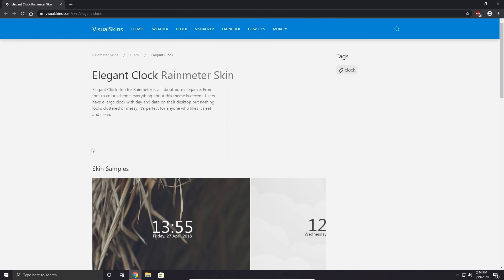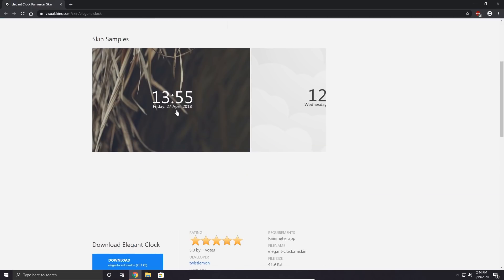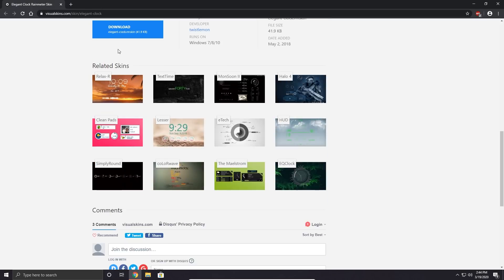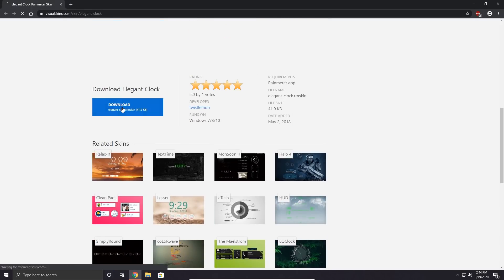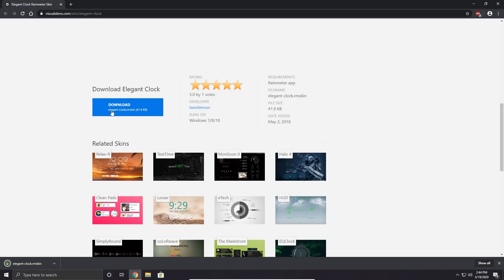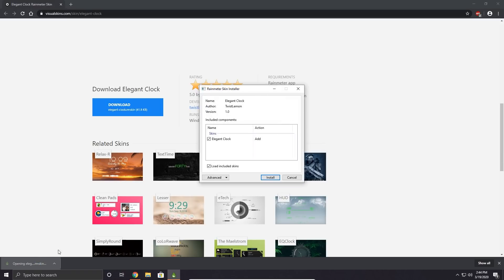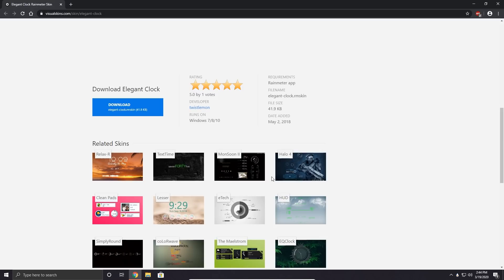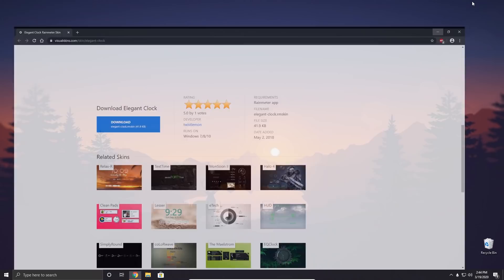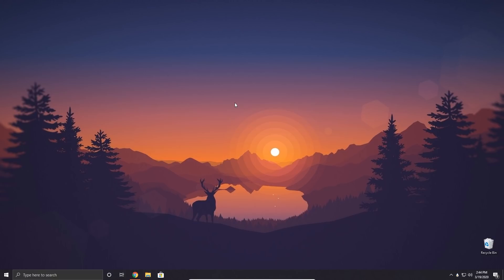The first skin we're going to install is called Elegant Clock — it's just a simple clock. The skins I install in this video I'll also link in the description. Let's scroll down to the download button on visualskins.com and click download. When you download a skin it comes as a .rmskin file. The cool thing about .rmskin files is you can simply open them, check the skin you want to install, click install, and it automatically installs the skin for you — it's as simple as that.